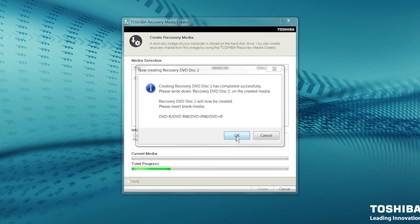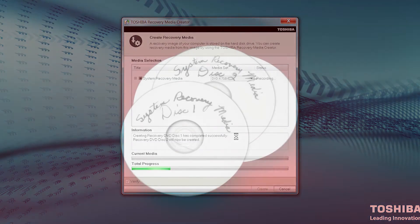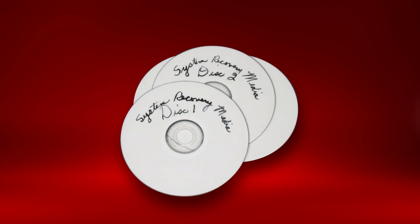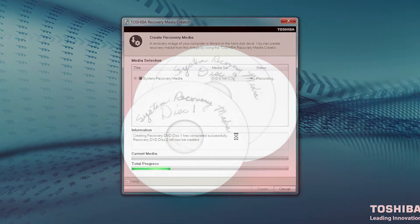After Recording and Verifying is complete, the DVD will be ejected. It's important to label and number each DVD as it is written, as it's critical they are inserted in the requested order by the computer when performing the system recovery.